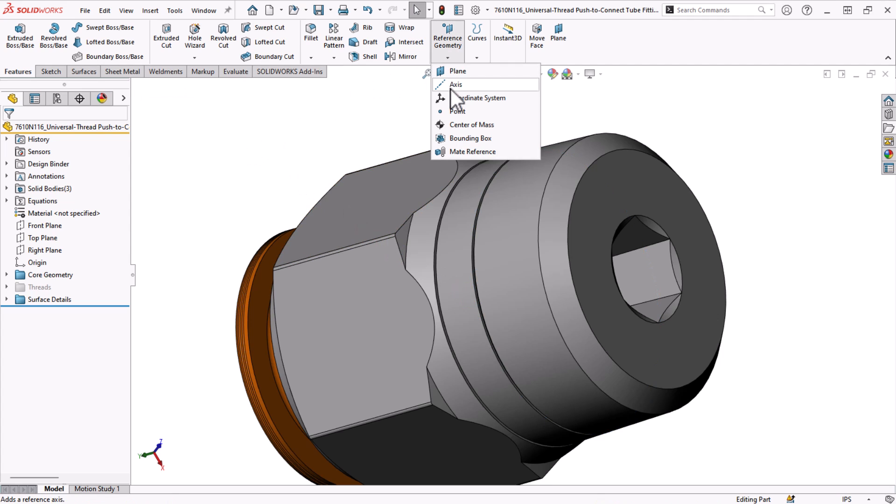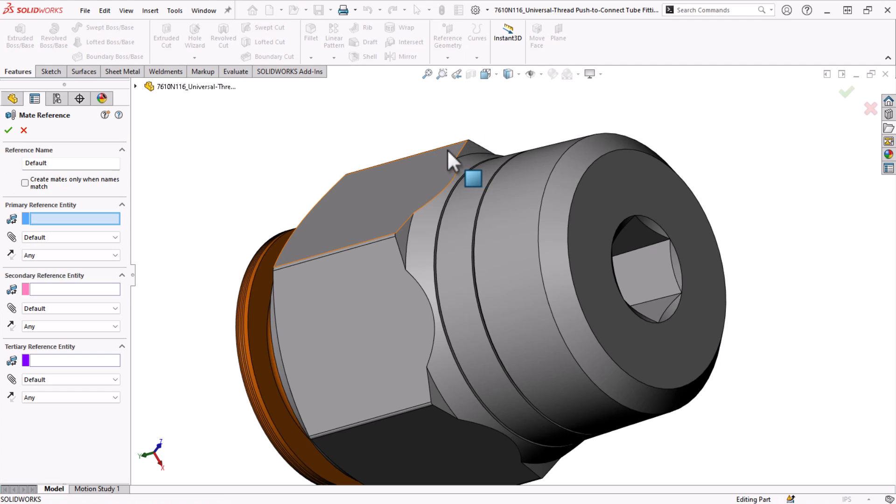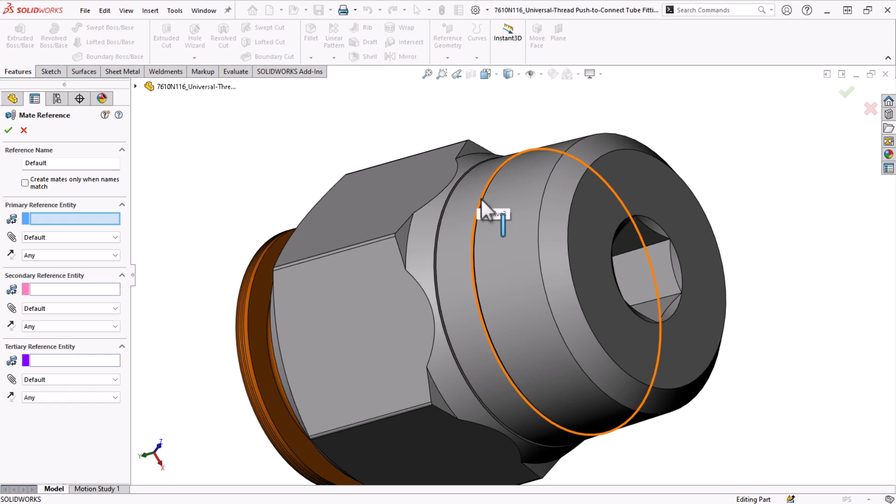To add a mate reference, I'll click on the reference geometry dropdown and choose mate reference. For the primary reference entity, I'll choose the circular edge that I want to match up with the port.